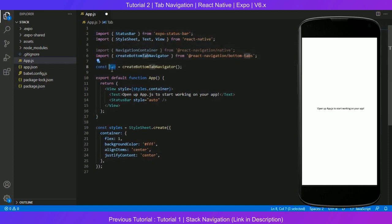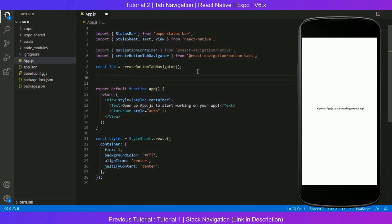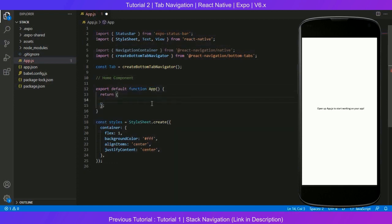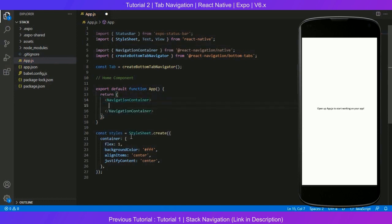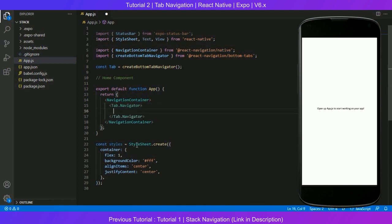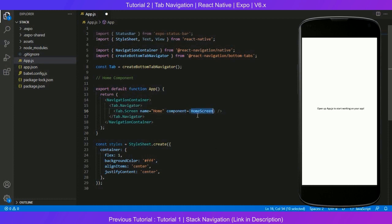In the stack navigation we used createStackNavigator; here we use createBottomTabNavigator. Just like stack, we create a new handle for the tab navigator and use it inside a NavigationContainer component. We'll write our Home component — we don't need the entire default View, just the navigation syntax. Inside NavigationContainer we create the Tab.Navigator, and inside that we add our screens just like in stack navigation.